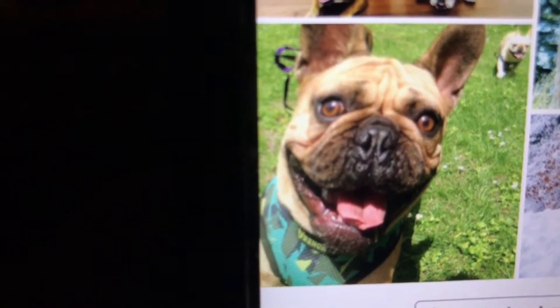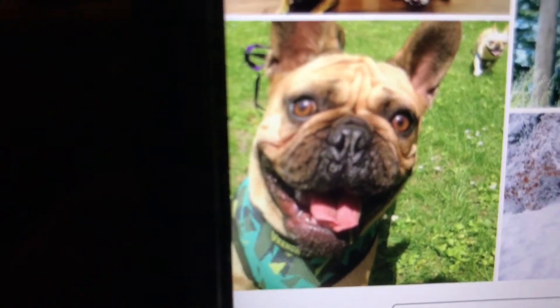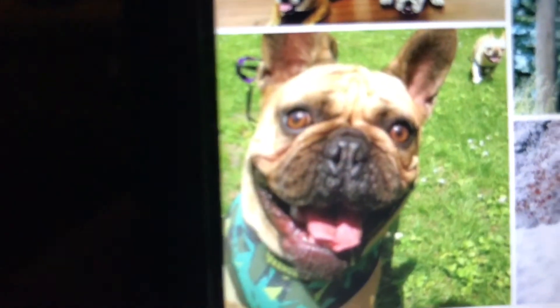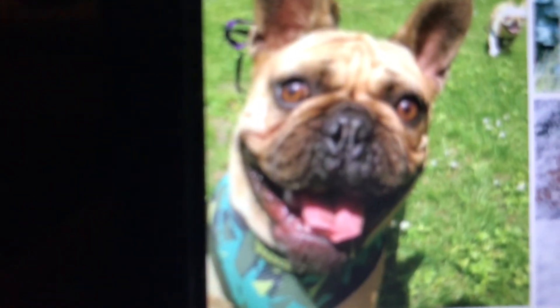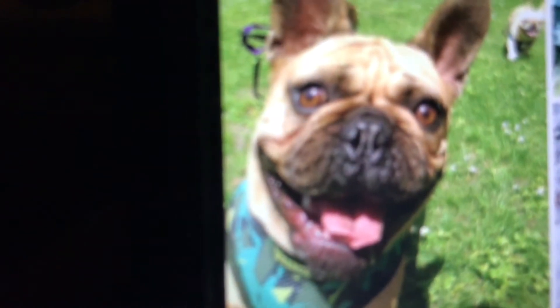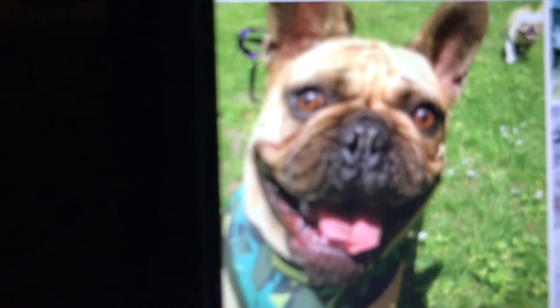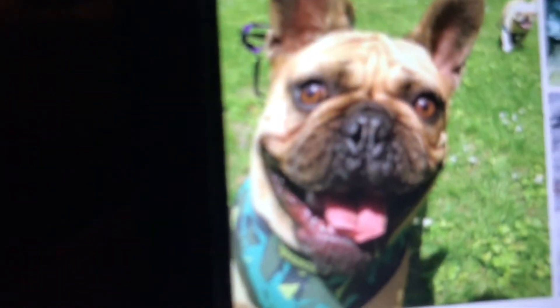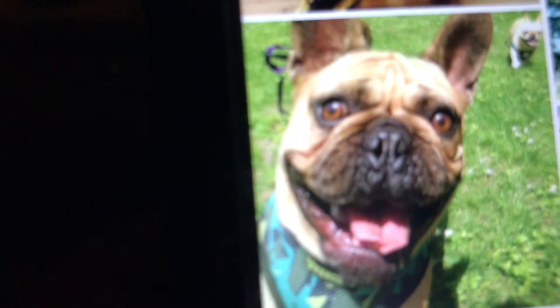I've been having this problem about posting a panoramic picture on Facebook, and it automatically uploaded as a 360 image or 360 video — I'm not sure of the correct name for it. I looked on Facebook Help and they say something about a little icon on the photo.